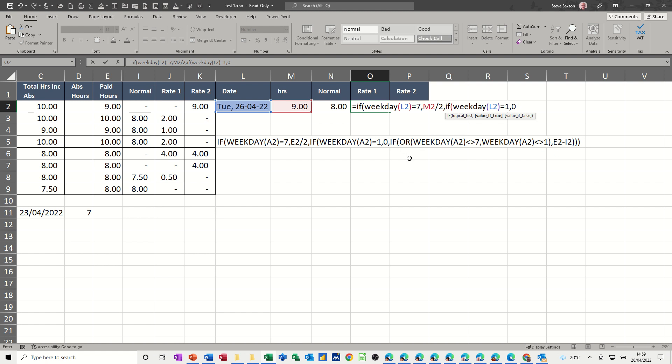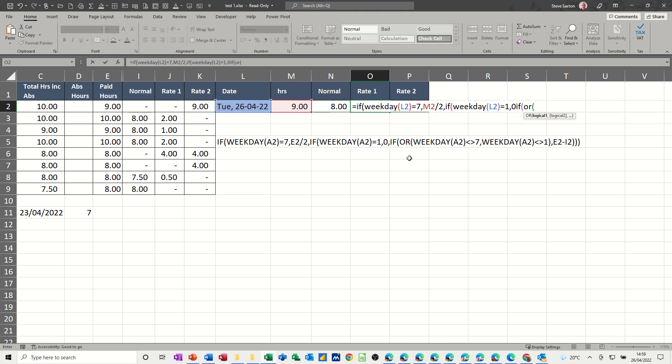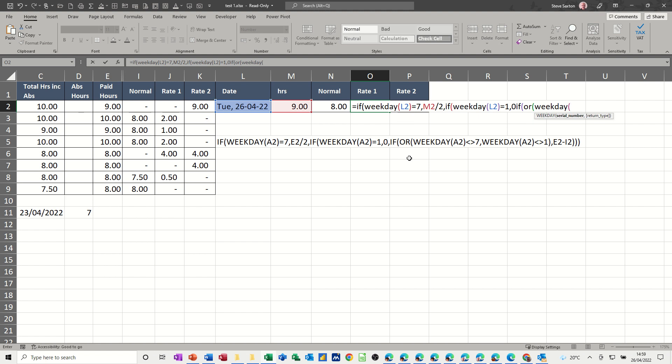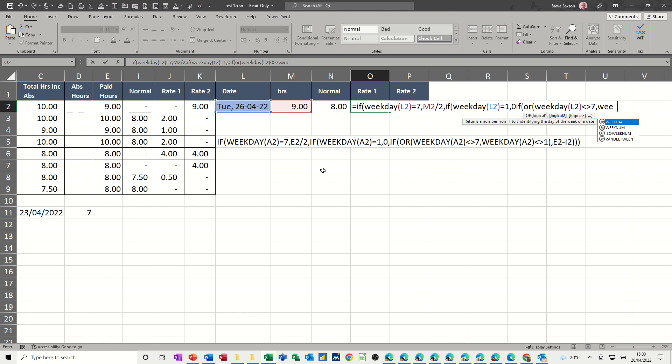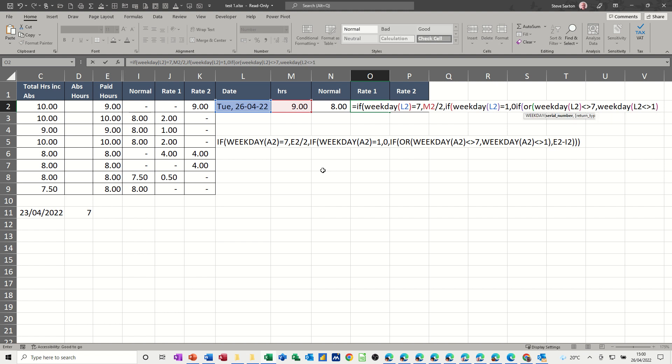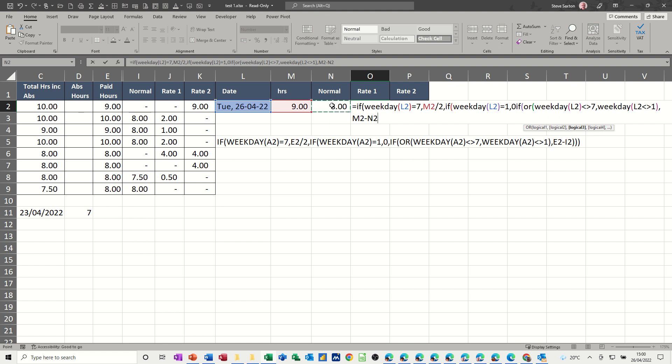Now, let's do that one. So if, open the bracket, or, open the bracket, weekday is that one, L2 again, is not equal to seven, so that is a symbol for not equal to, and, or weekday L2 is not equal to one, close that bracket, we want this minus that, and then we're closing the brackets at the end,